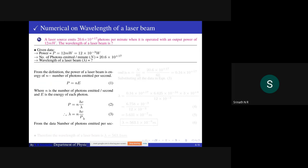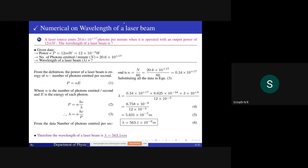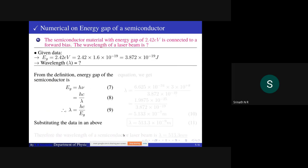From the data, number of photons per second: n = N/60, where 60 is the number of seconds per minute. So n = 20.6×10¹⁷/60 = 0.34×10¹⁷ photons per second. Substituting all data — Planck's constant, speed of light, and power — into the equation, the final answer is 5.631×10⁻⁷ m, which converts to 563.1 nanometers. This is the wavelength of the laser beam.